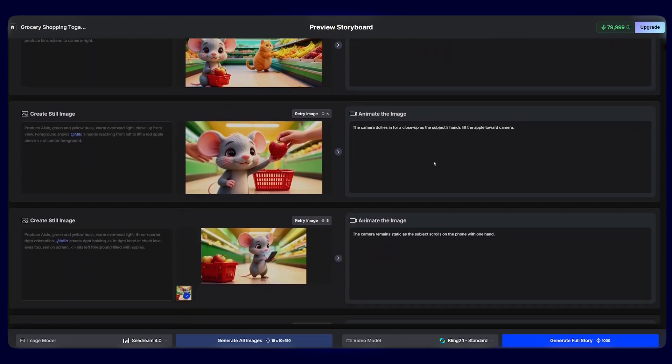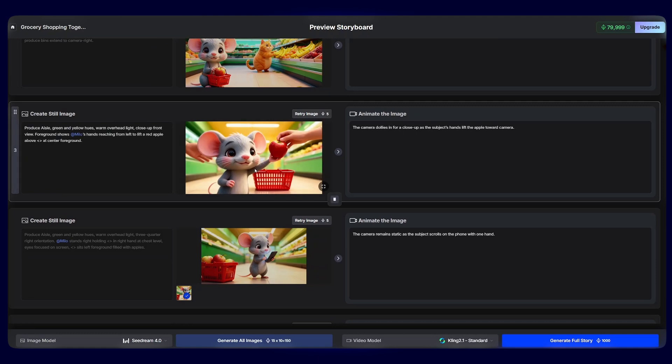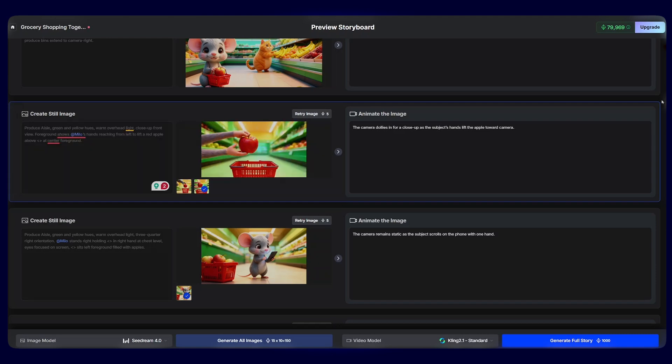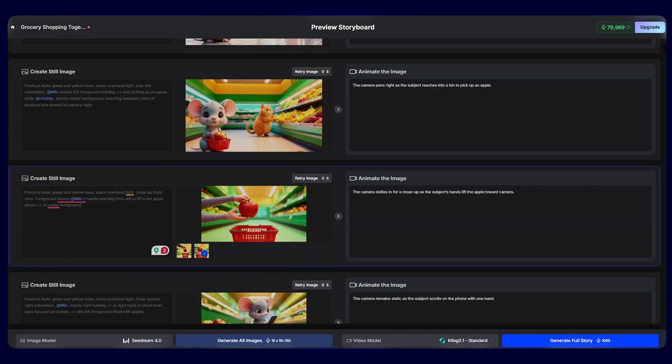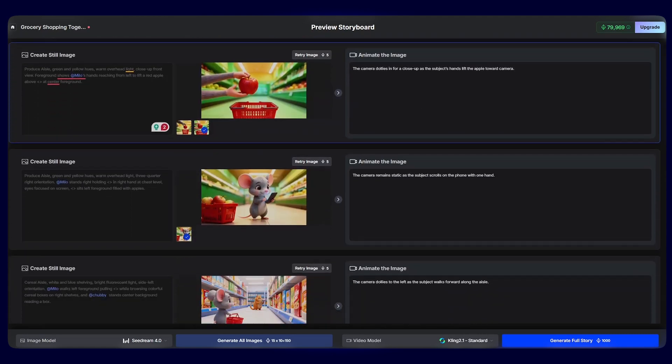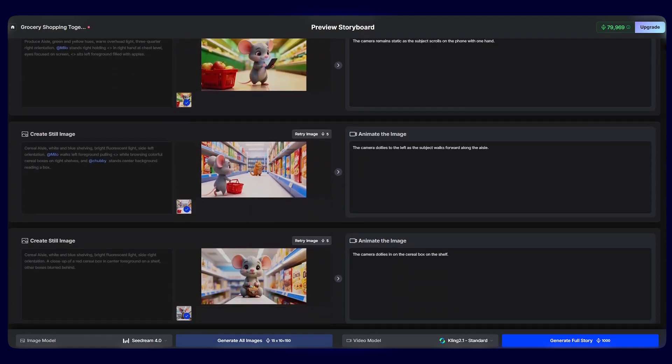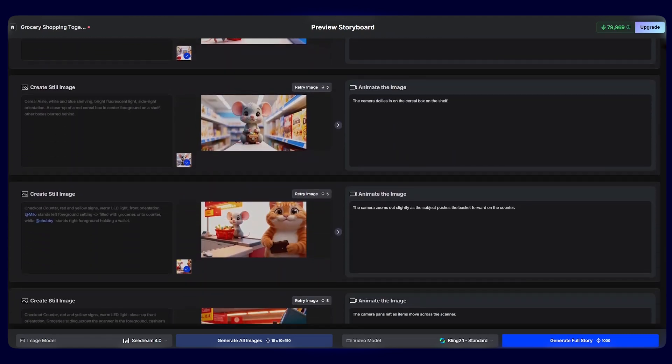We can scroll down and check how each image looks before we convert it into a video. For example, if we do not like this image, we can tweak the prompt and hit try image to regenerate the image. And our image will be changed. Once you tweak your prompts and check if everything is smooth, it's time to create the full video. All we have to do is click generate full video on the button here.